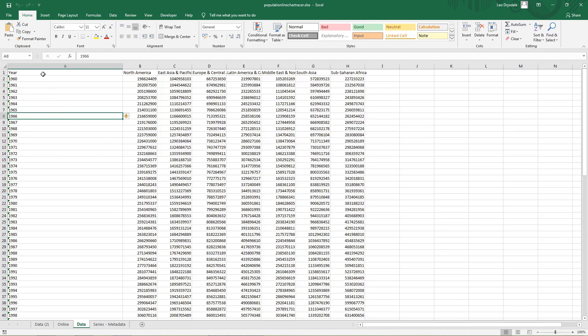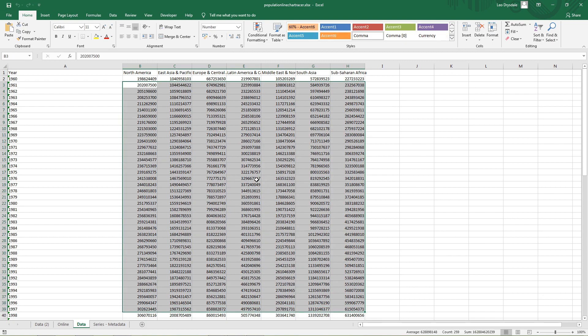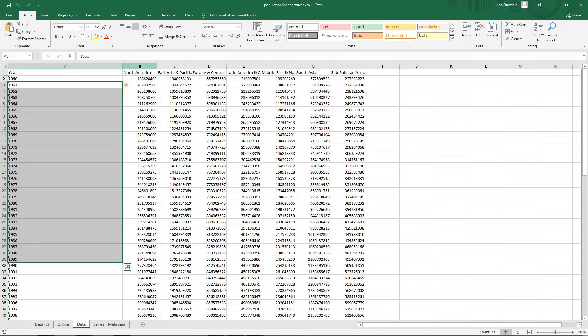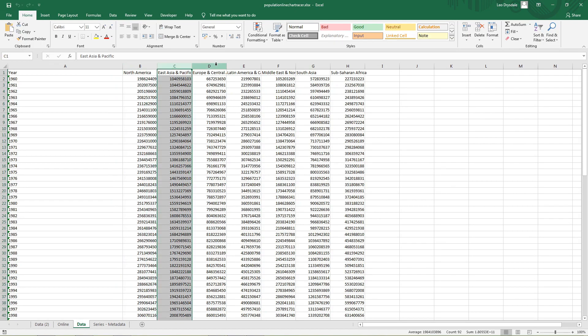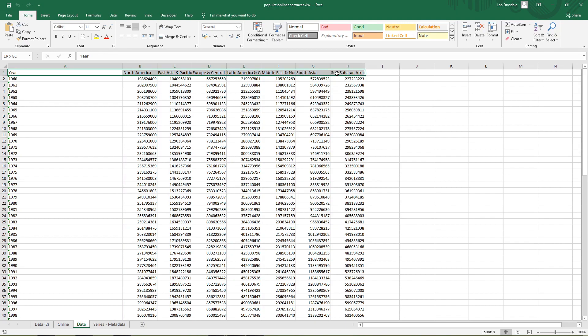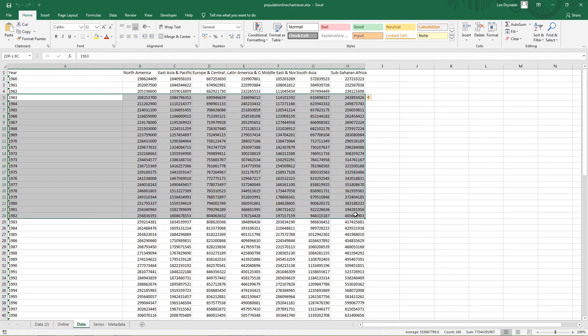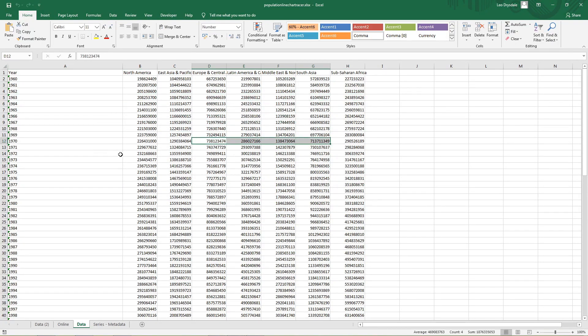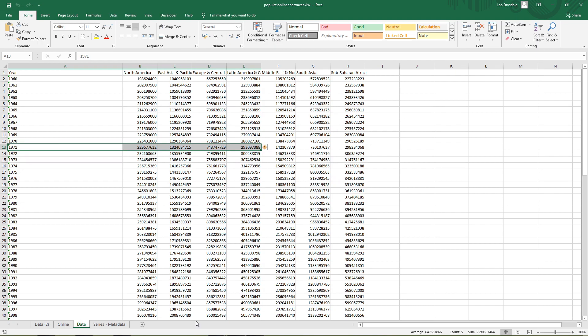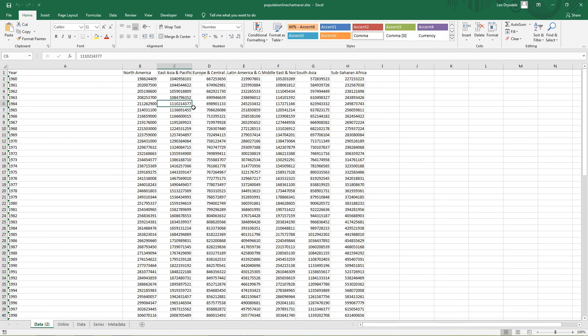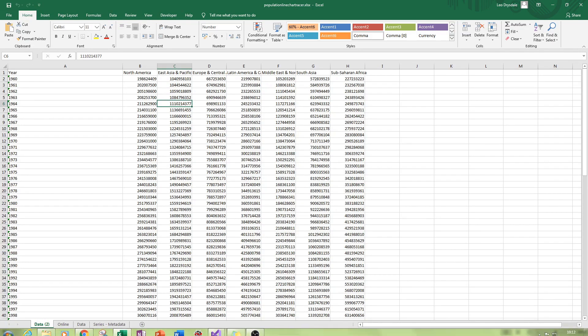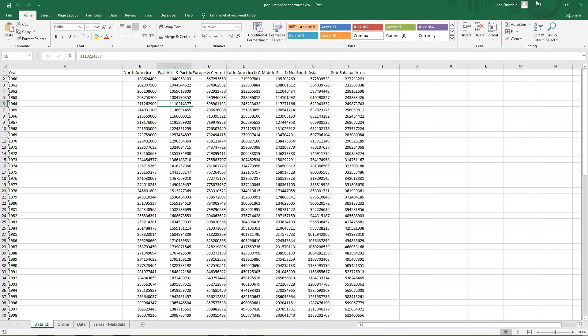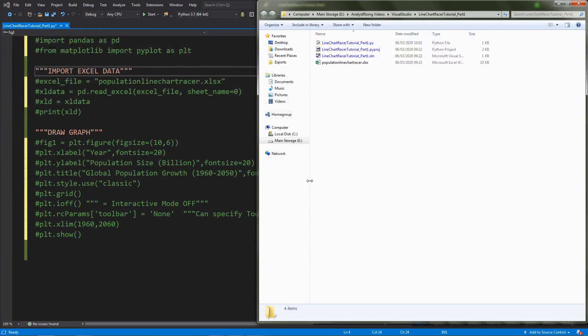This is what we have—population statistics which come from, I believe, the UN website or the World Health Organization website. We have our year and our columns here from B to H representing each different line, and notice they have headings. The data that needs to be updated goes down in rows, so when this line chart gets updated it goes down each row. Once you're happy with that, you can save it as an xlx file and remember to save it in the folder you used to create your Visual Studio Code project.